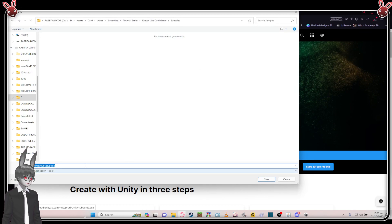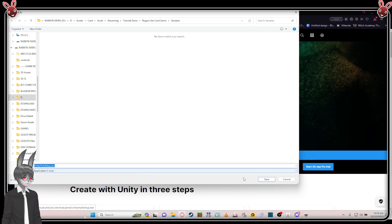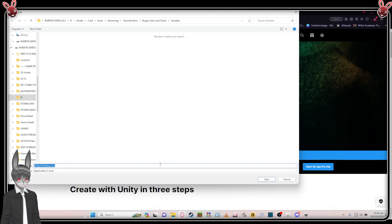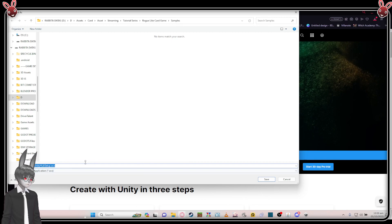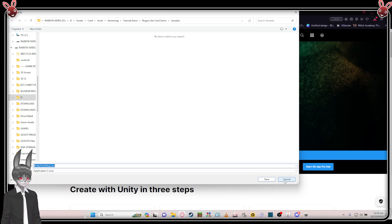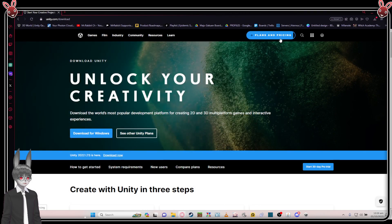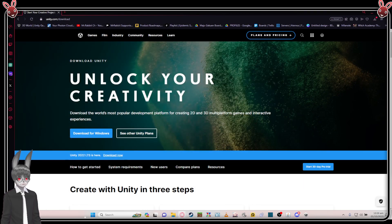What you're going to download is the Unity Hub setup. Setting it up is straightforward — just double-click it and go through the installer to install it.